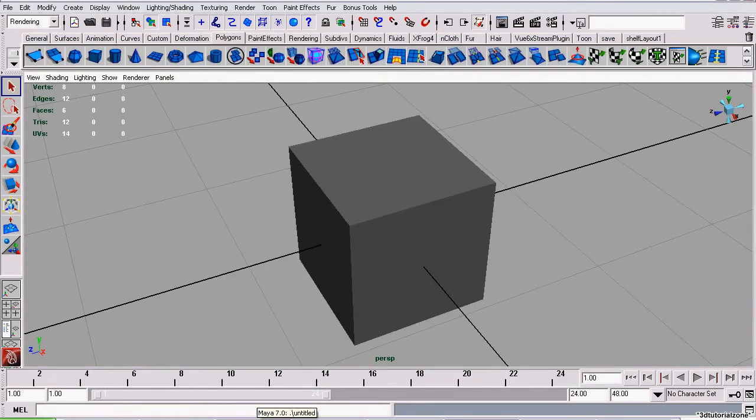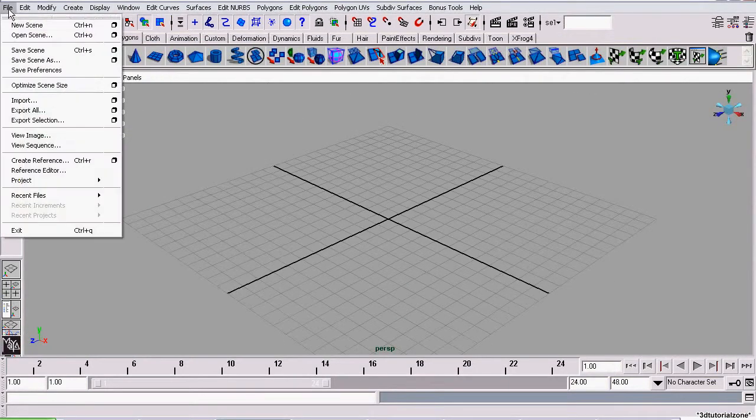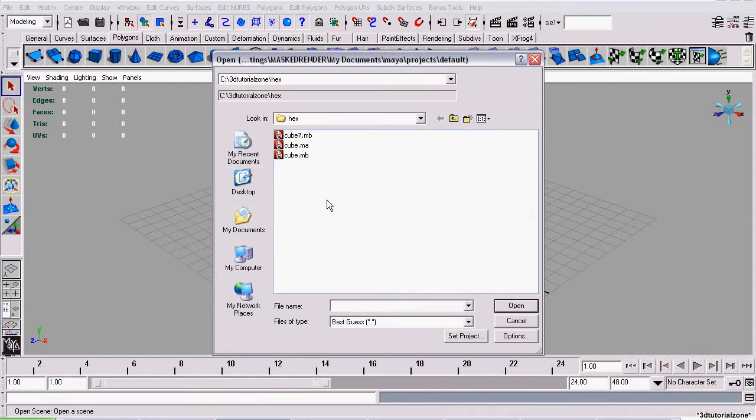Head over to Maya 7, go to File, Open Scene, and load it like you would any other file.